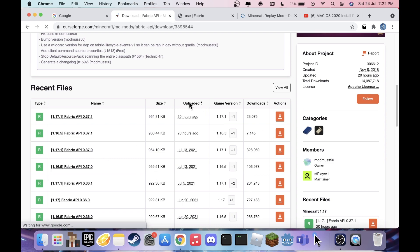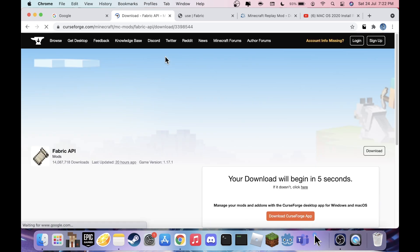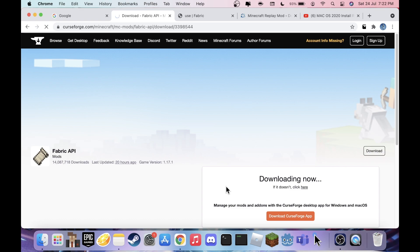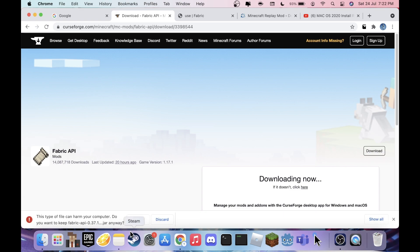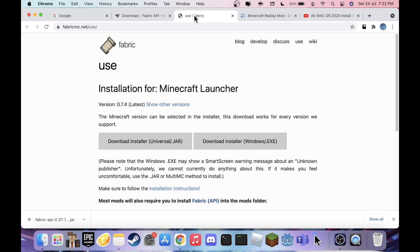That'll bring you to the download page — your download will begin and it's a really small file so it'll go quickly. Just hit Keep. That's downloaded. Next, we want to download Fabric itself.